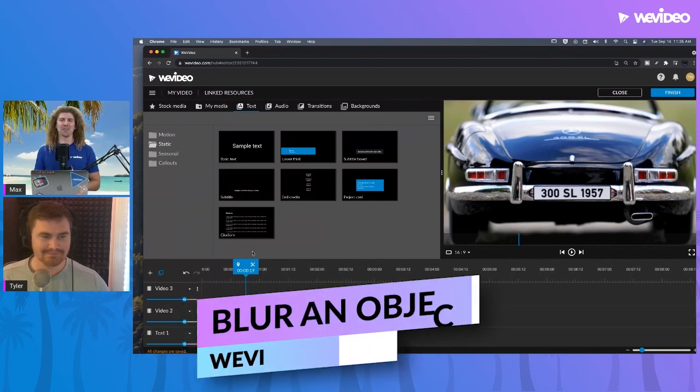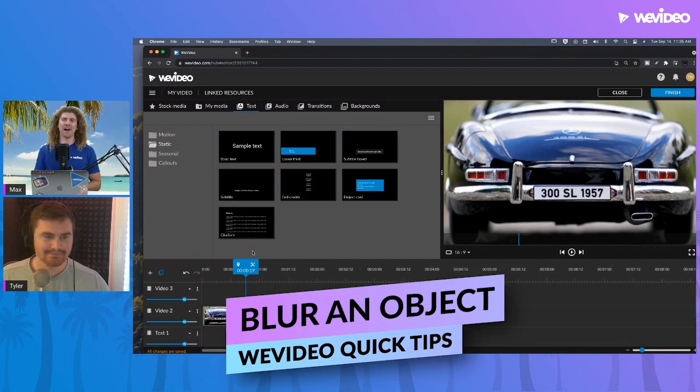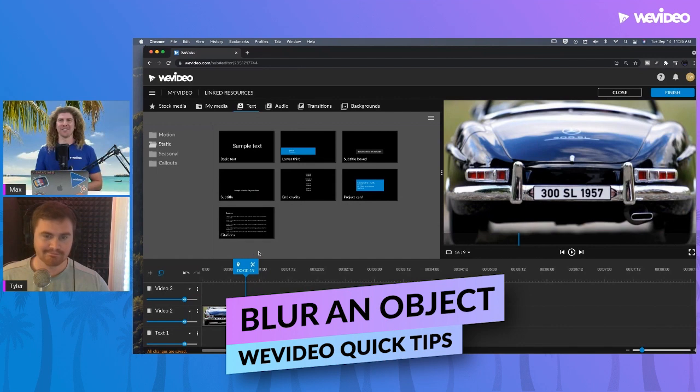Welcome back. In today's quick tip, we're going to go over how to blur objects in WeVideo. Let's get started.